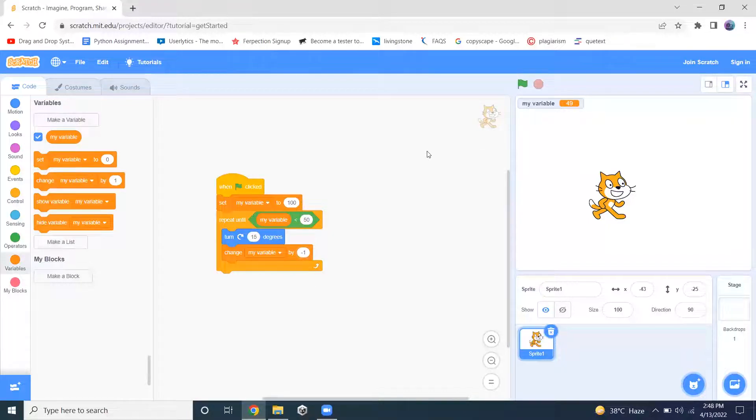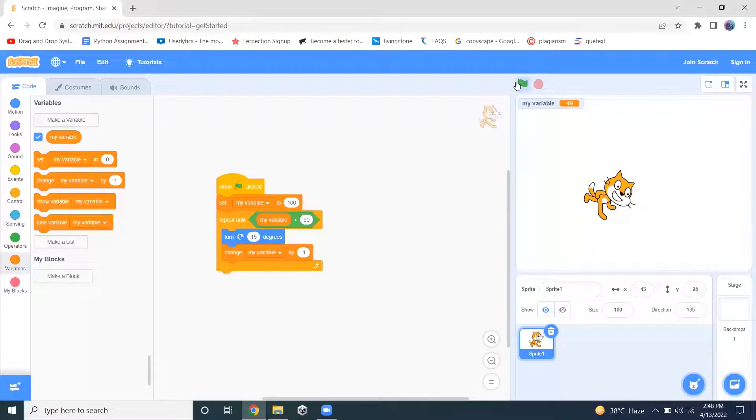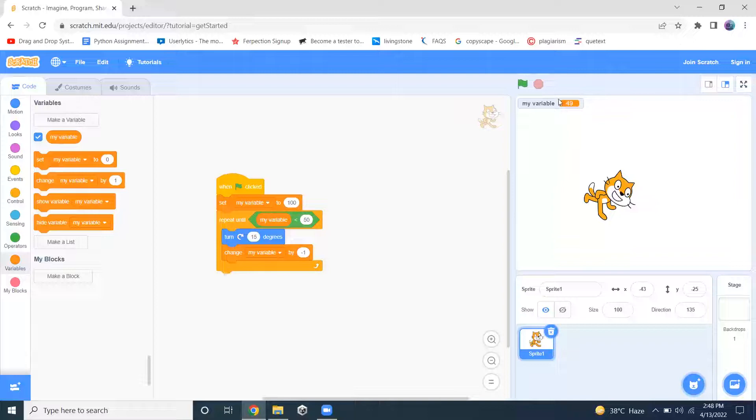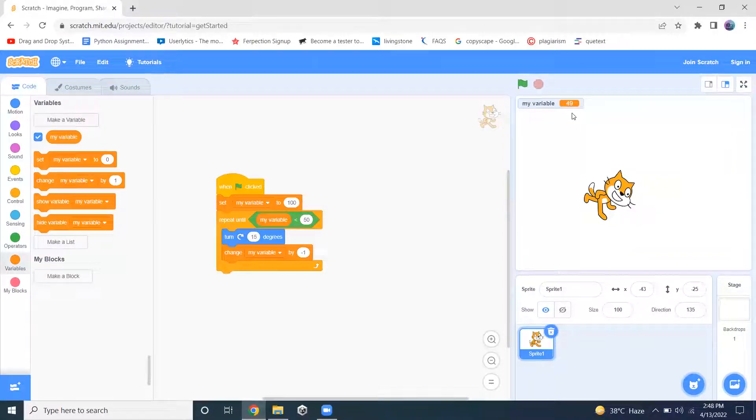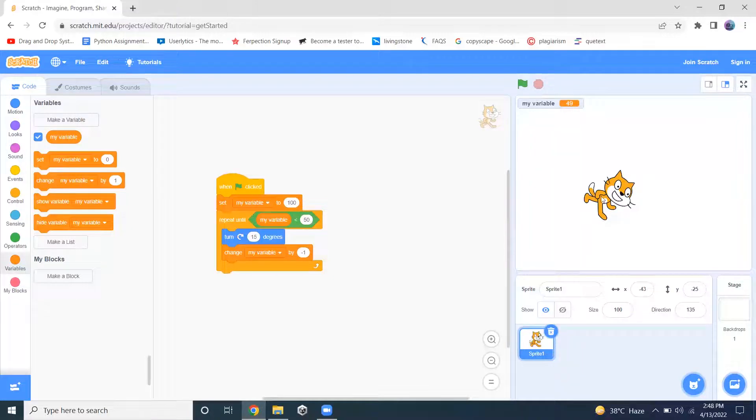So let me check if it's working or not. You can see the value is changing and as soon as the value went below 50, when it comes to 49, the movement stopped.